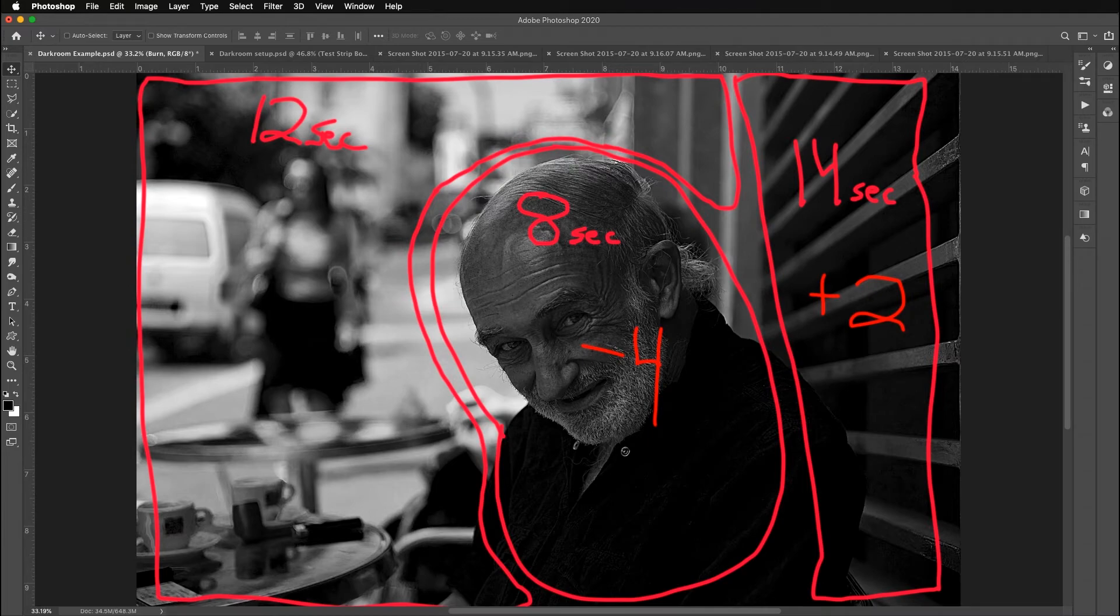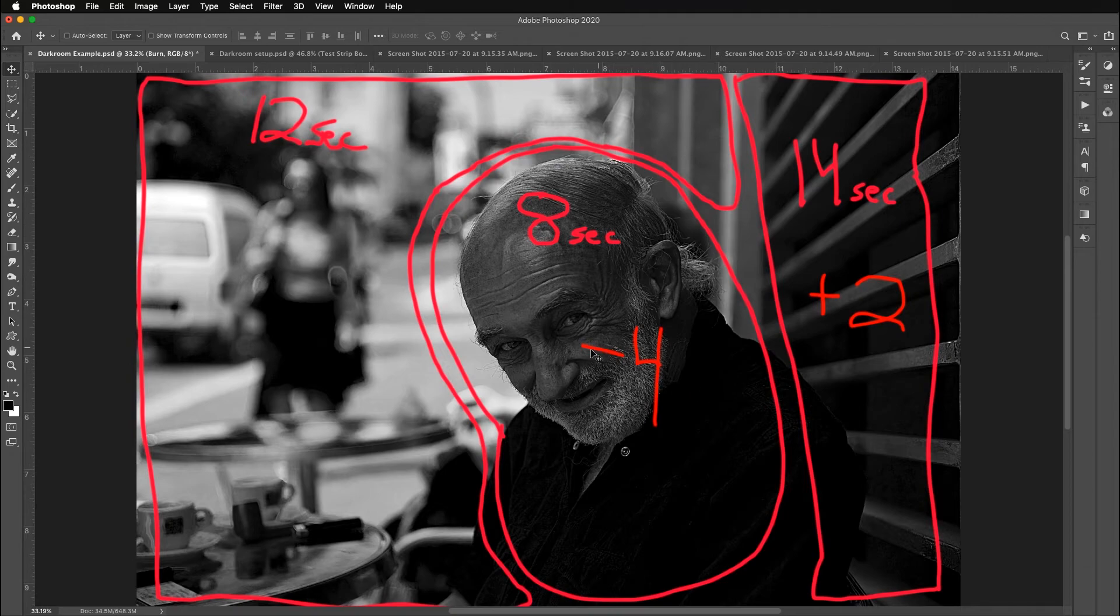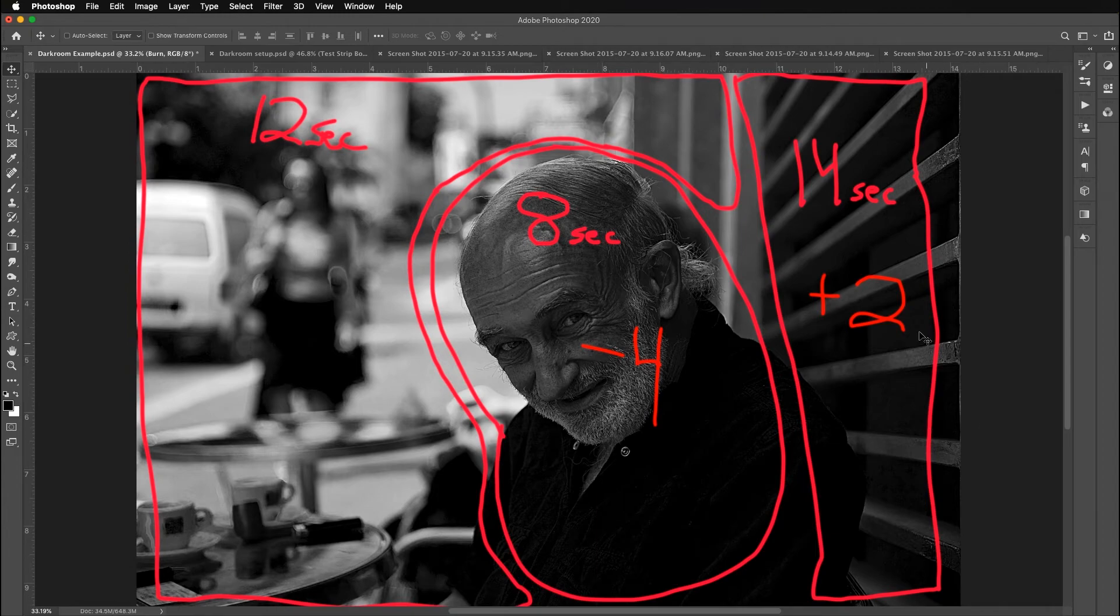For me, I think the simplest way to approach this is I would just do a base exposure of 12 seconds and I would dodge 4 seconds out of his face. That way he'll end up with 8 seconds on his face. This area will get 12. And then I'll need to come back in and burn this right side for 2 more seconds. So let's do that.